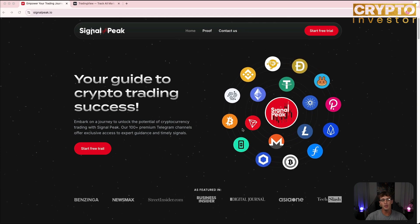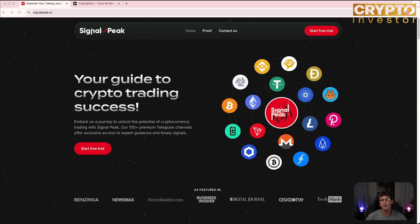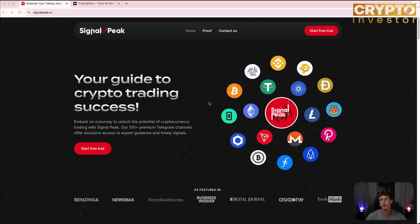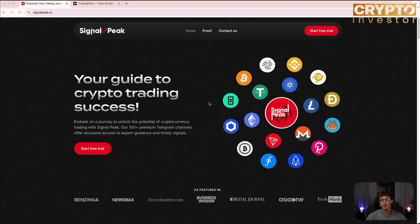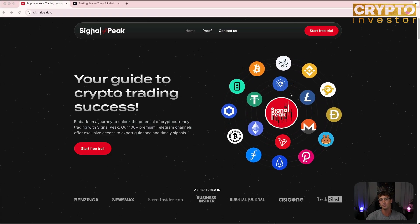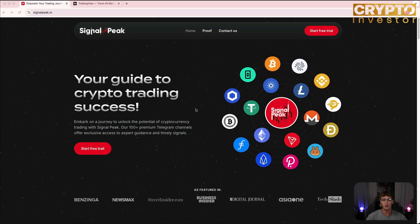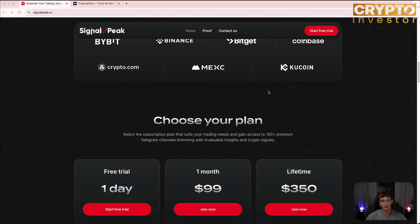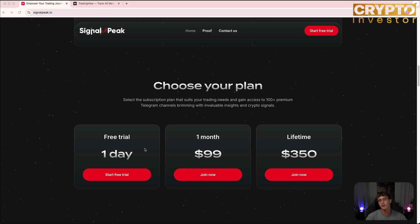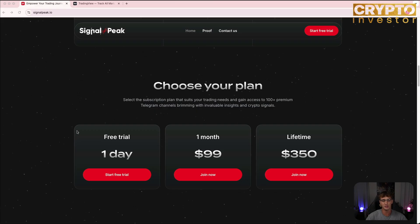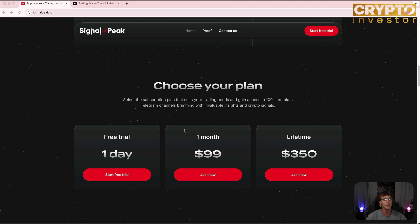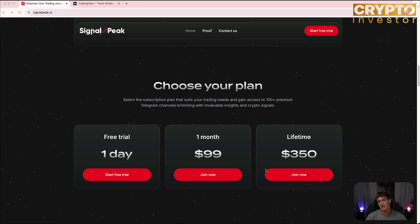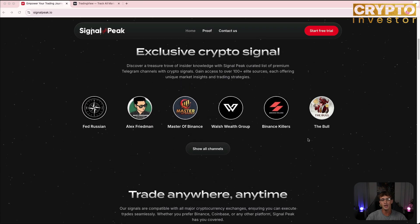Okay everyone, so we are now on the signalpeak.io website. I'll run you through how easy it is to sign up and use. I'll be going through all of the signals on TradingView as well to show you that the signals are legit and I will show proof of all of the trades. First off, we can go to the plans. Today we'll be focusing on the free trial so you'll get access to all of the groups completely for free for one day. Then we have the second plan here which is one month for 99 USD. If you had to add up all of the groups it would be way more than 99. You can get lifetime access for 350 as well.